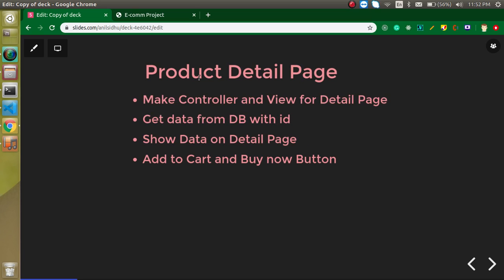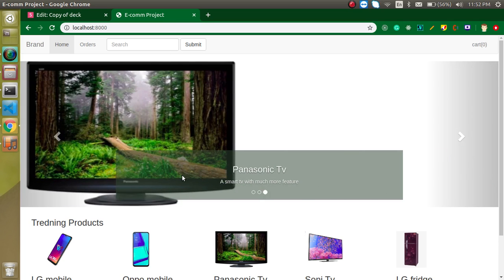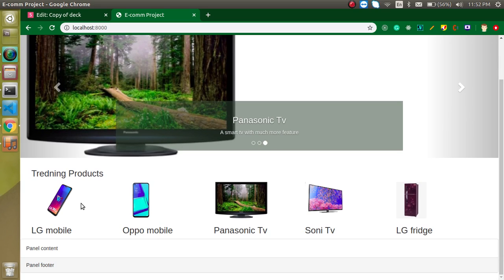Before that, let's understand what a product detail page is. When we see the product listing, there's no actual detail of the product — we just have the name and some description. But when we want to buy a product, we want to check everything like price, detail, category, and much more. For that, we need a product detail page with price, description, and buttons like 'Add to Cart' and 'Buy Now'.